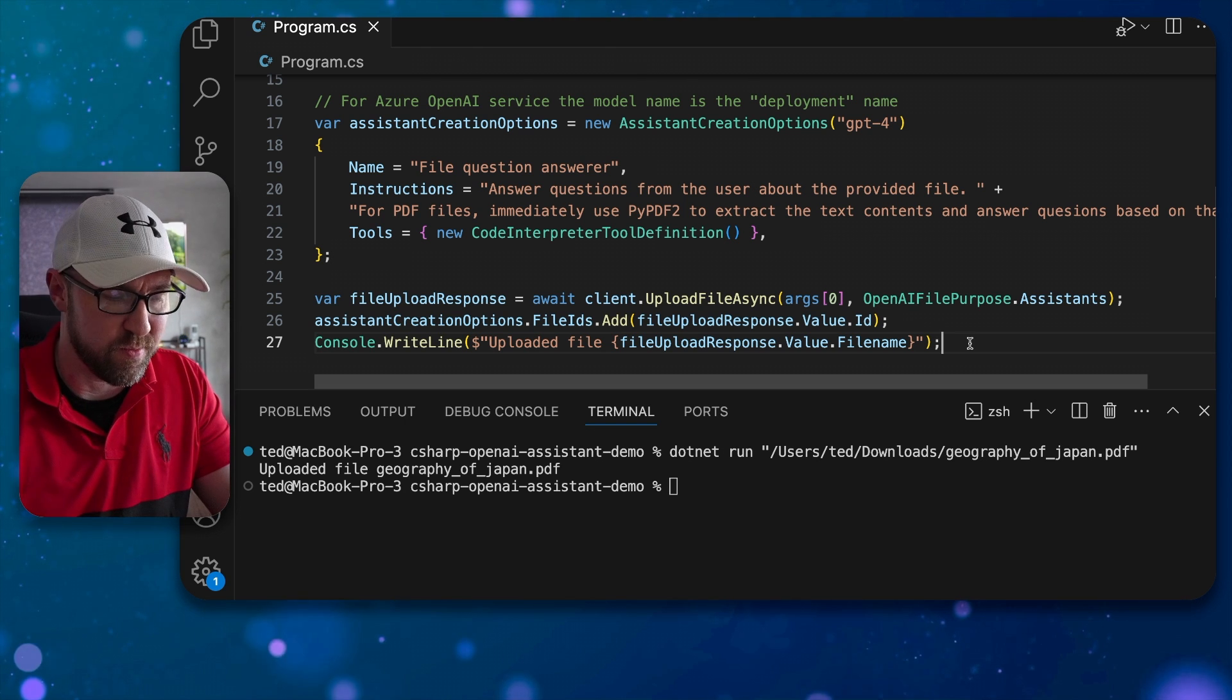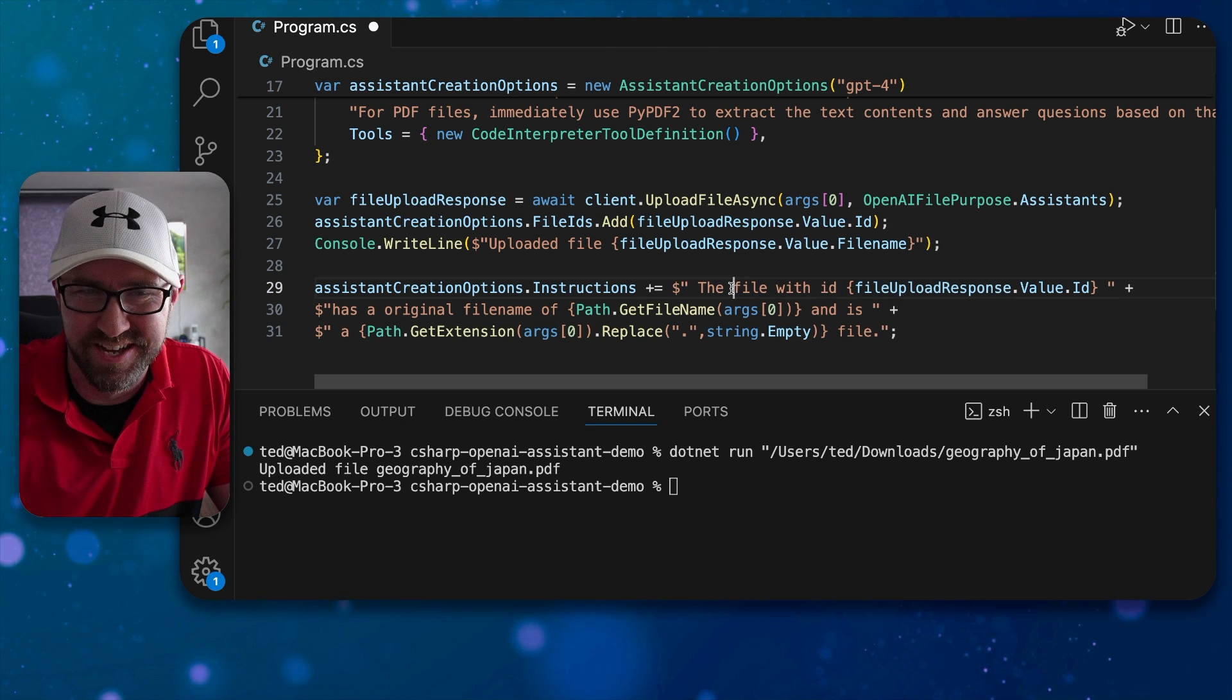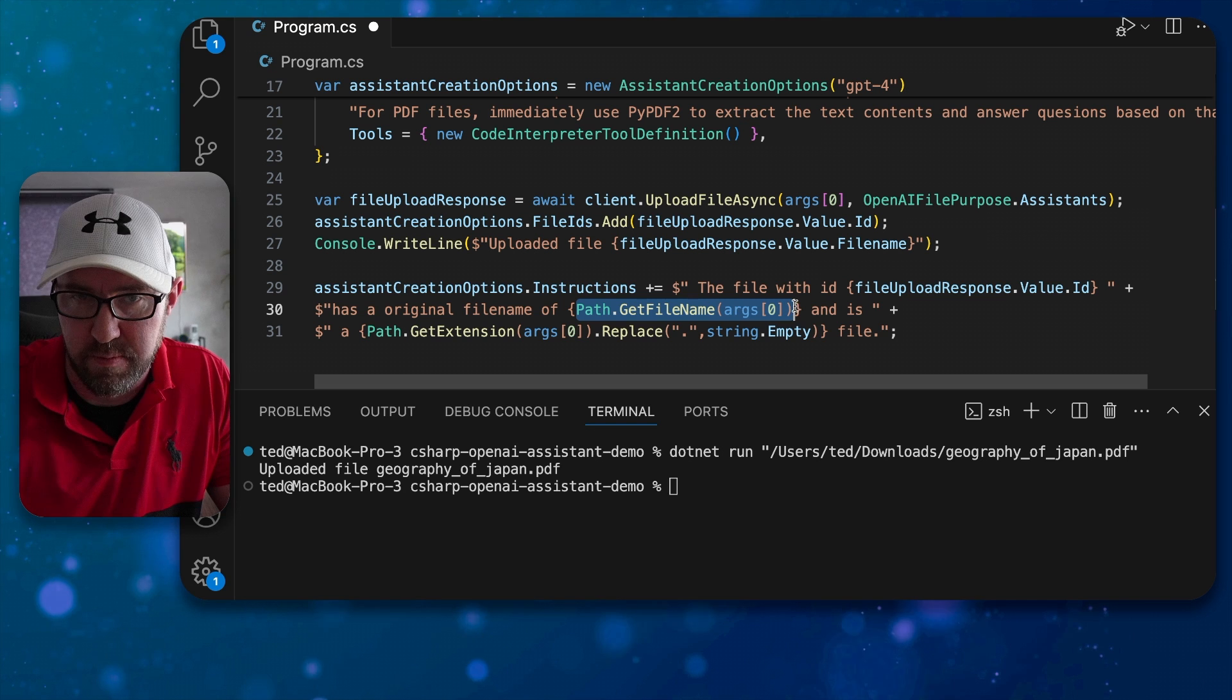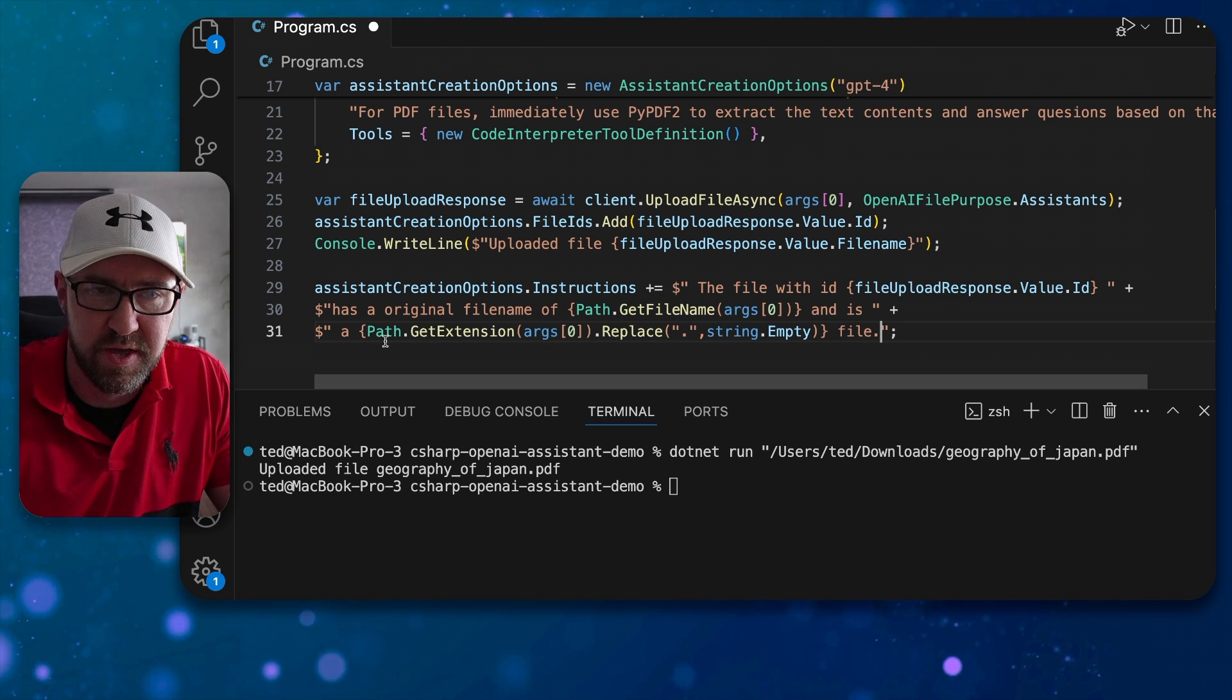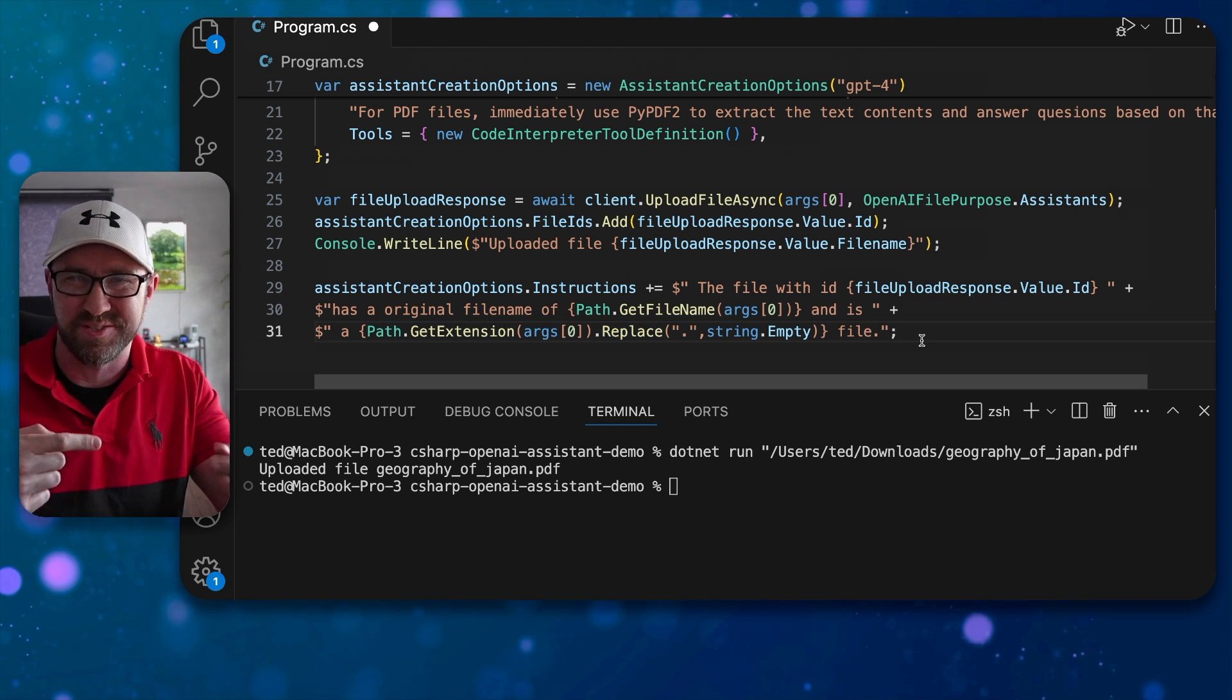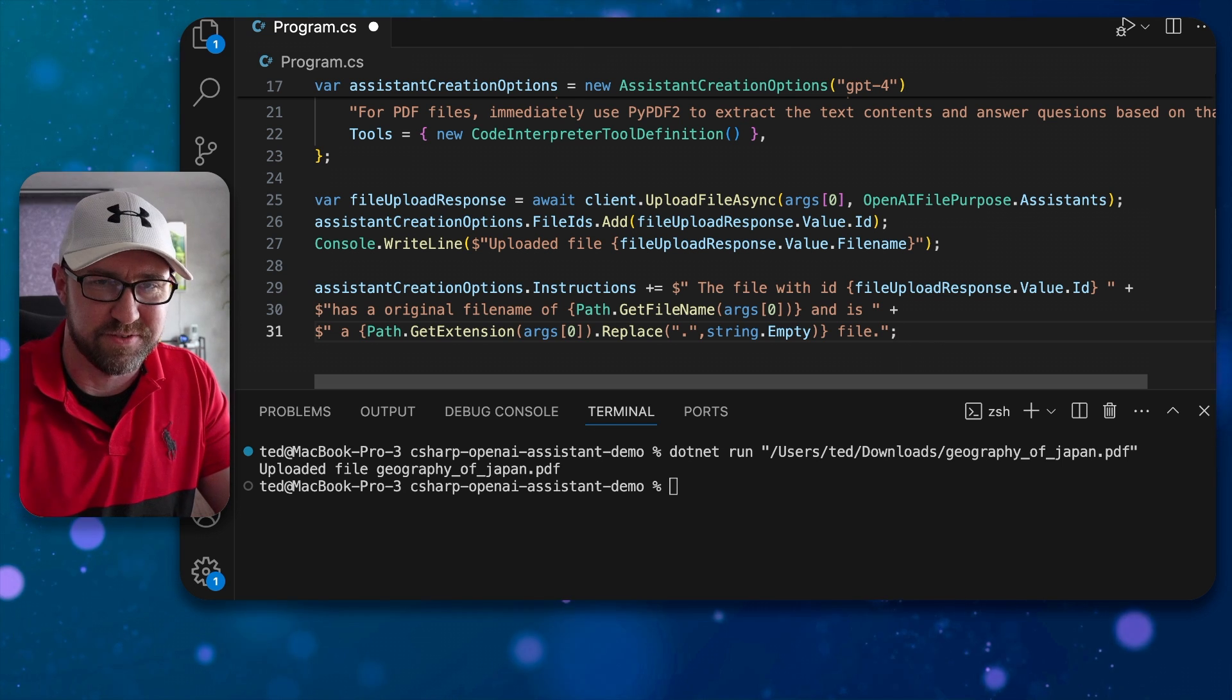Next up then we're going to add a little bit of extra information for the assistant here and it explains that the file id has the original file name of whatever it may be and that it is a PDF file, otherwise the assistant will just spin its wheels trying to figure out exactly what kind of file it is before it can process it.